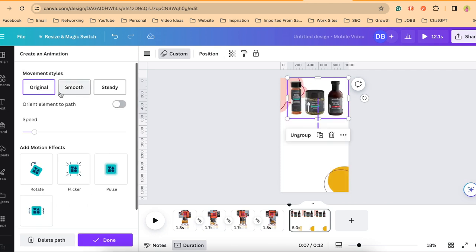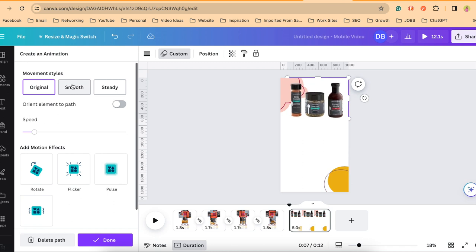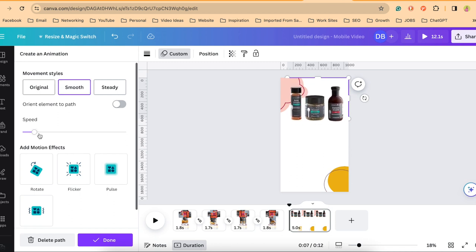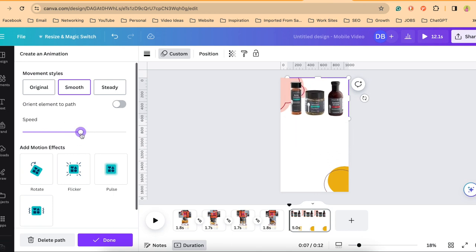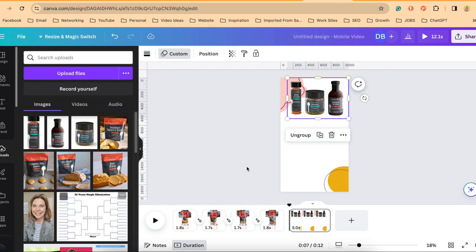I can change the speed if I like. I am going to click on smooth on the left side of my screen. I'm going to click on smooth just to make sure it's a smooth transition down. I want to speed it up just a little bit. There we go. Done.